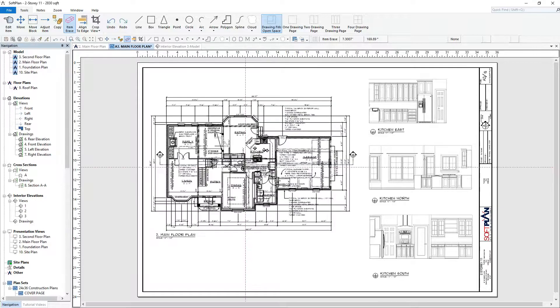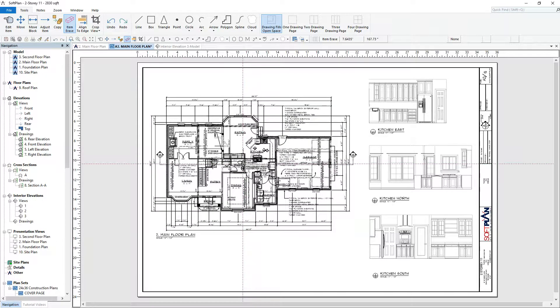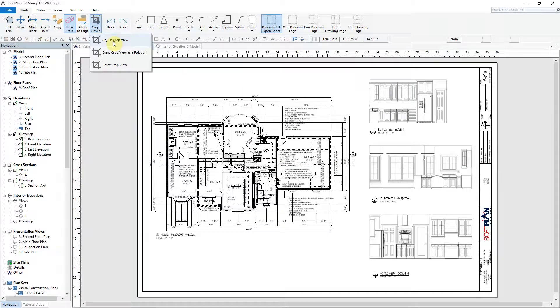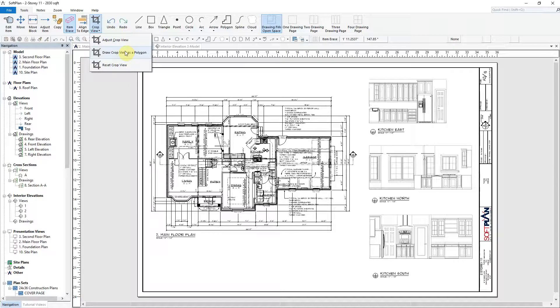In this example, we have dragged and dropped a main floor plan onto the screen, and we will now use the Crop View Polygon to specify the area we wish to print.